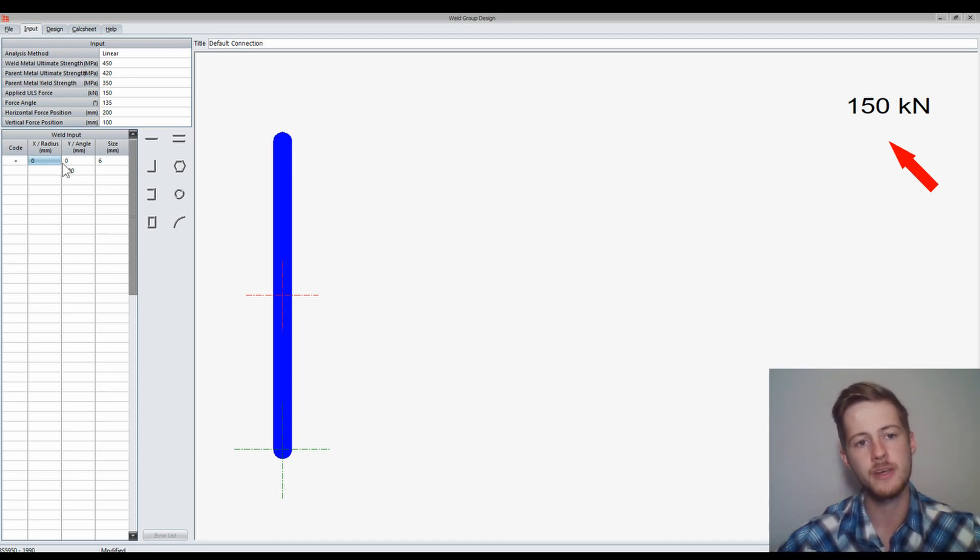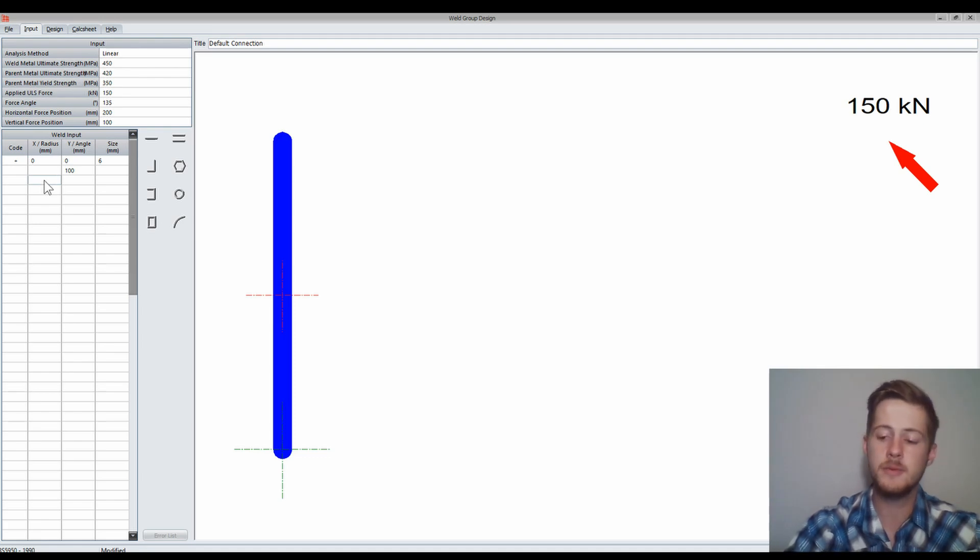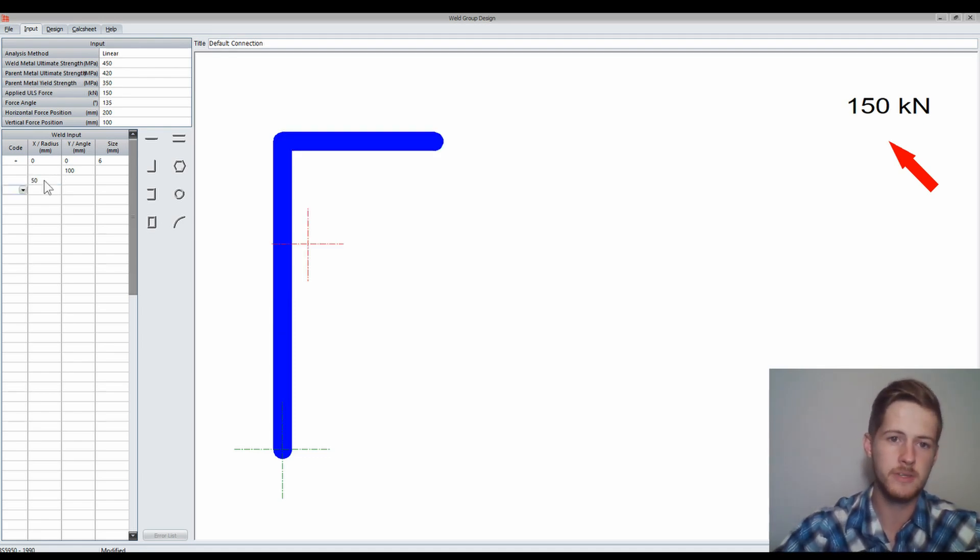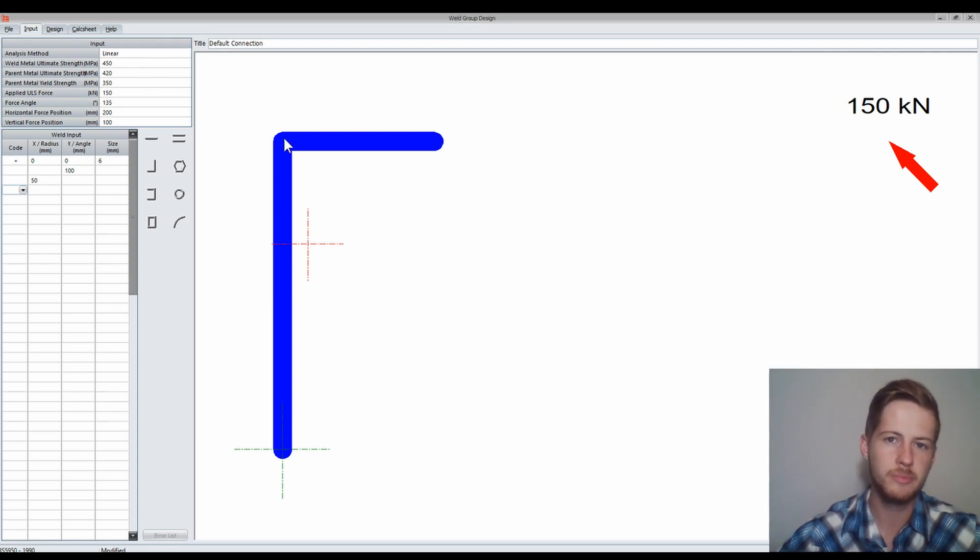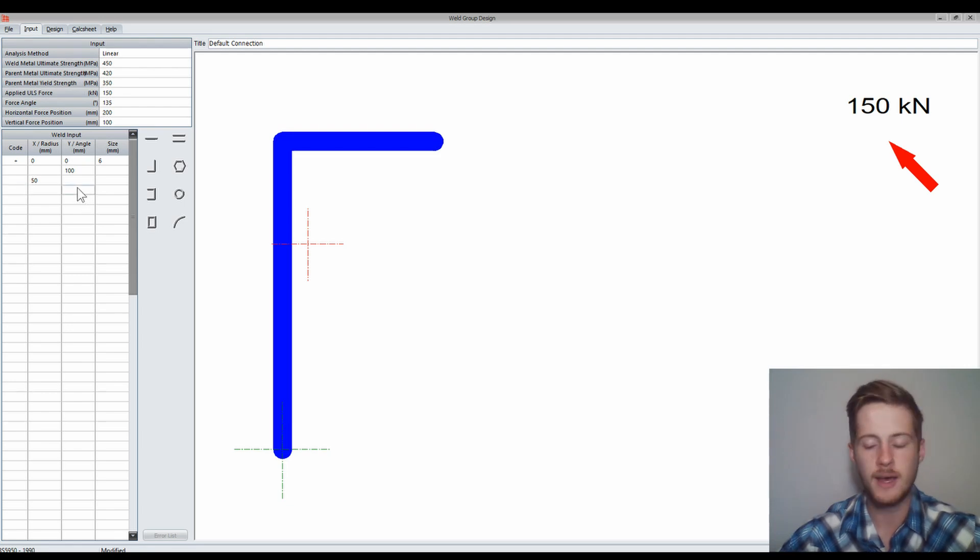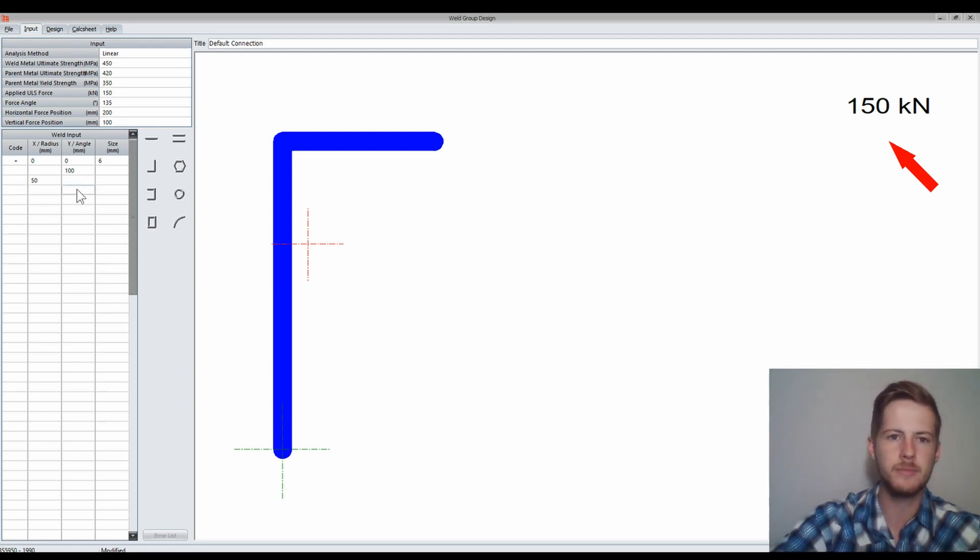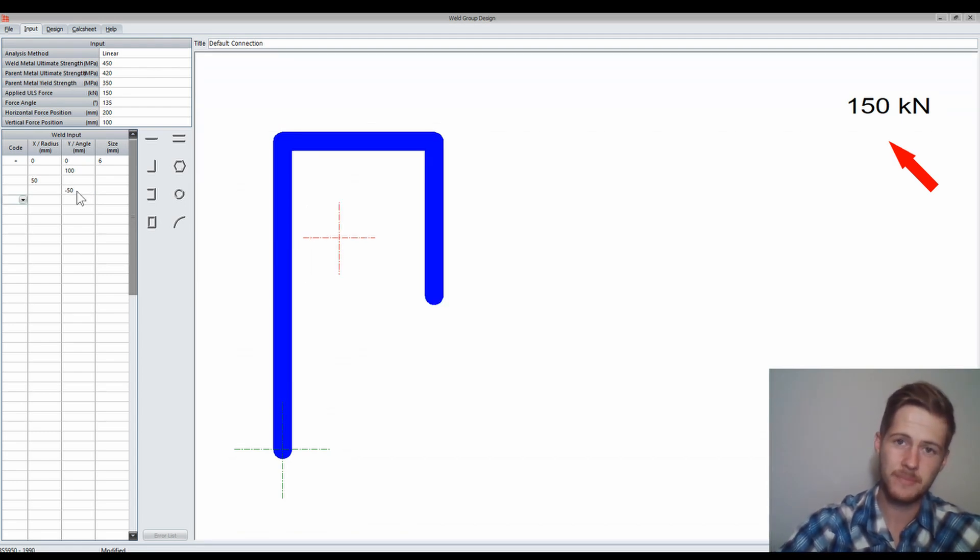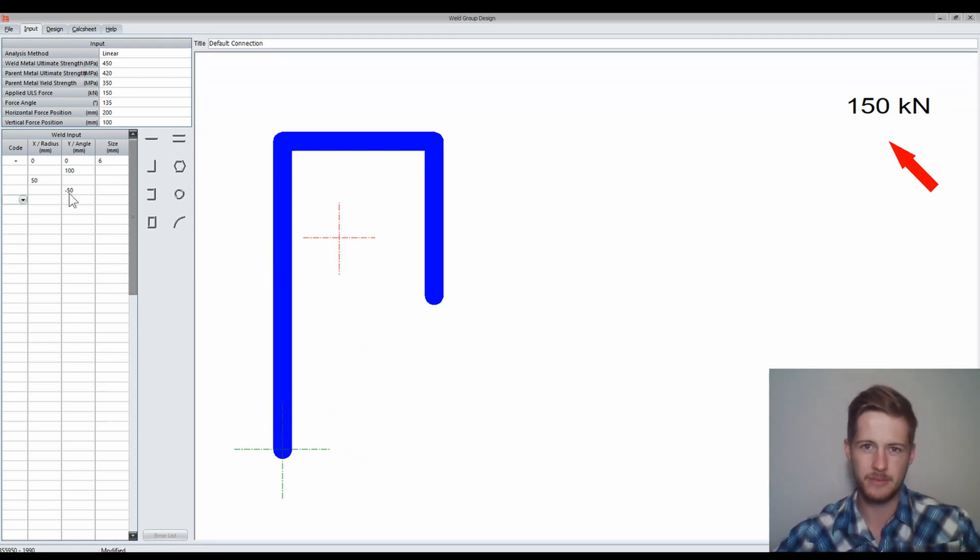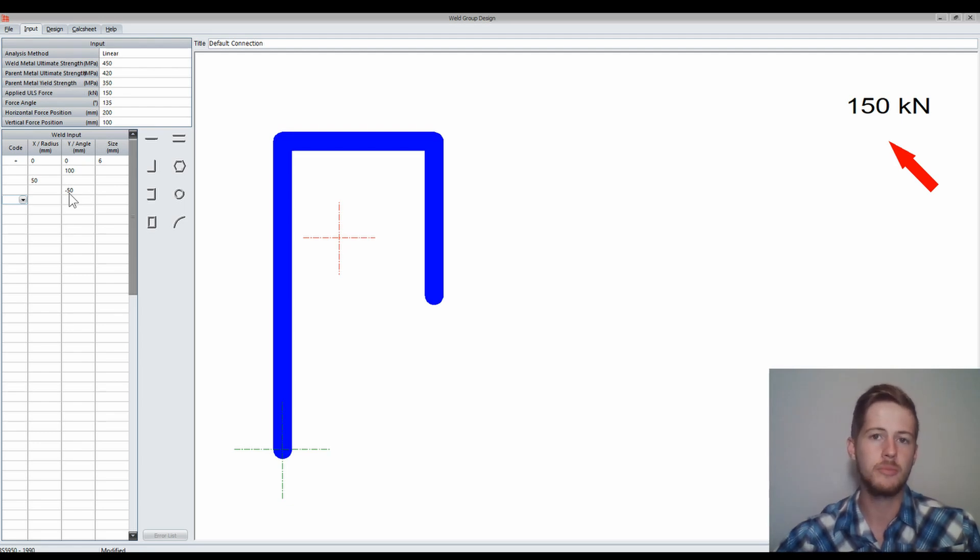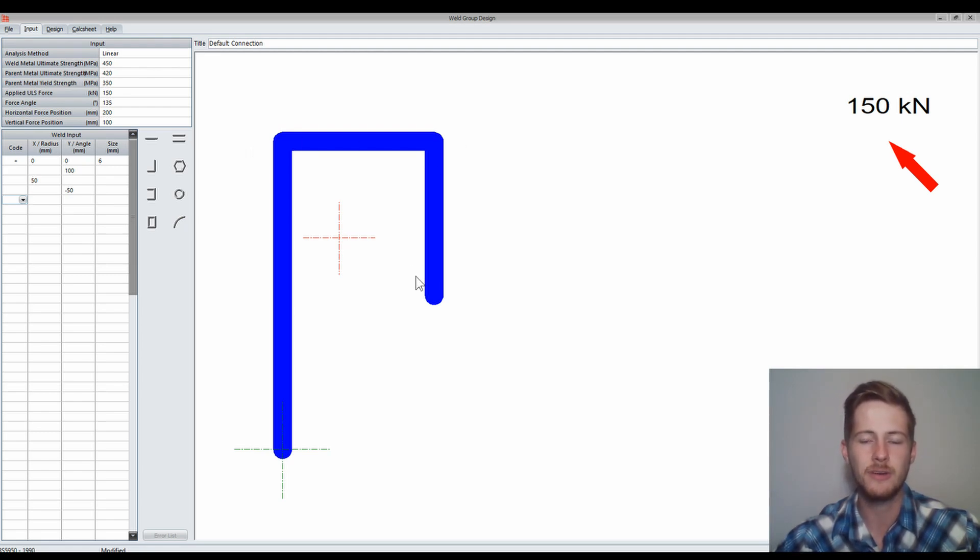Now if I wanted to make it go to the right by 50 millimetres, then I would make it a positive 50. You can see it's gone up, and from the last point it continues the weld. For another example, I'll make it go down 50 millimetres. I would make it a negative to go down. Basically downwards is negative and left is negative, while upwards is positive and right is positive. Now you see it's gone up 100, to the side 50, and down minus 50.